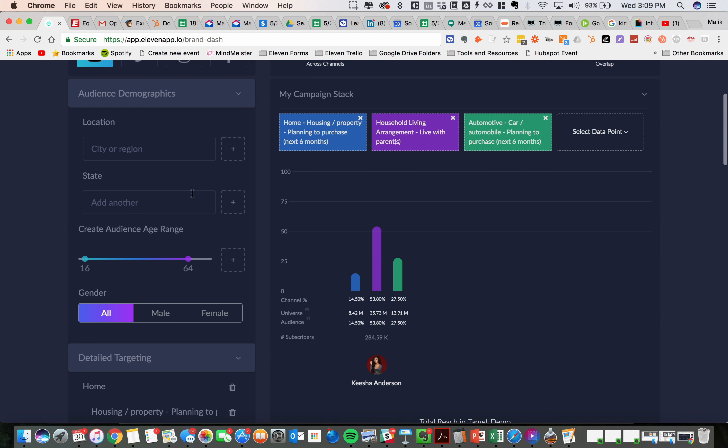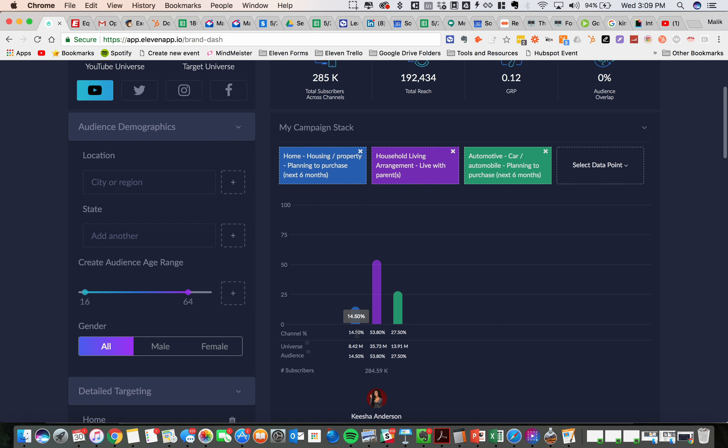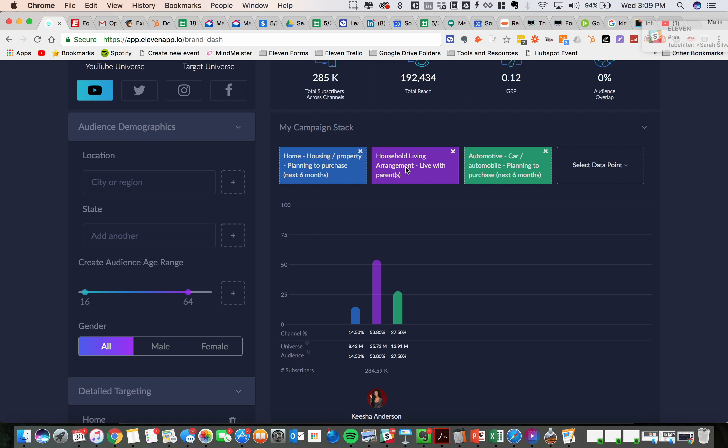So here are those data points exposed. Now we're looking at Keisha Anderson's channel. She's a YouTuber. You're seeing that 14% of her channel are actually in the market to purchase housing and property within that six months. 53% of them are still in the home with their parents. And 27% of them are in the market to buy a car within that six months.